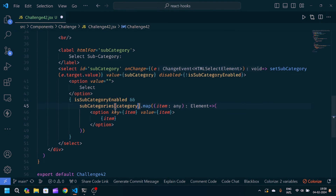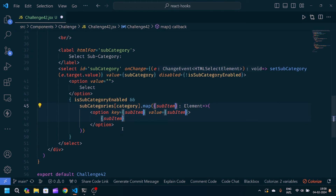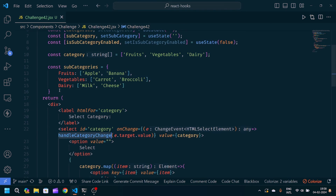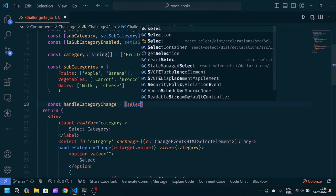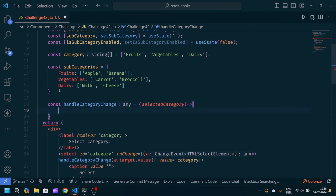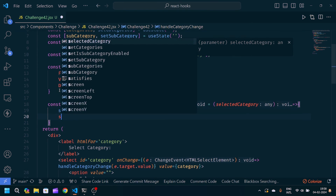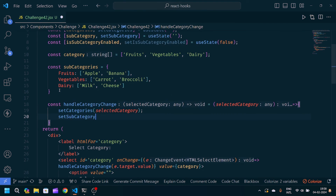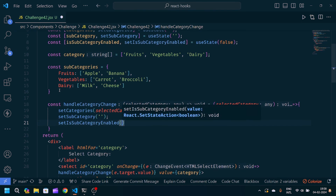Now let's define the handler function. We write const handleCategoryChange, accepting the argument selectedCategory. Inside, we update setCategories to selectedCategory, set setSubCategory back to a blank string, and set the boolean setIsSubCategoryEnabled to true.